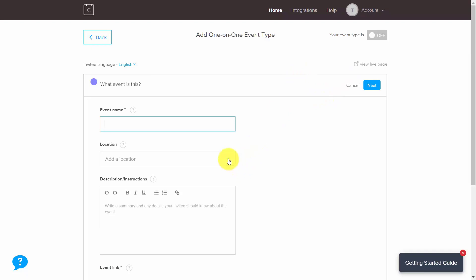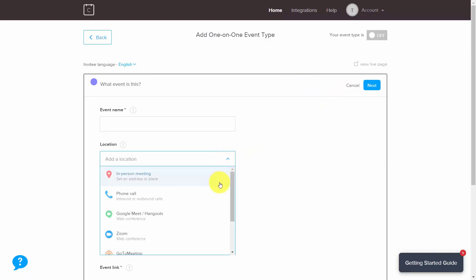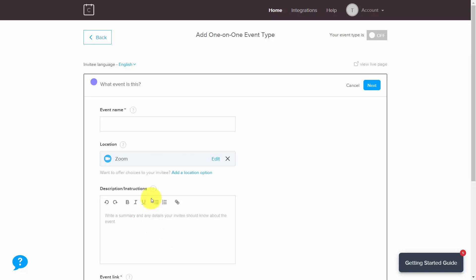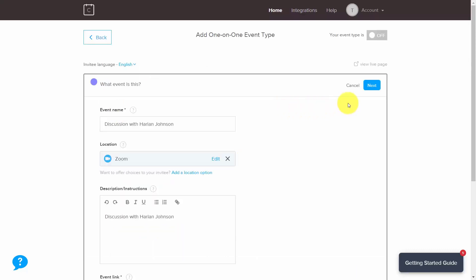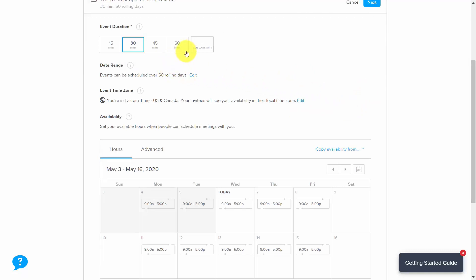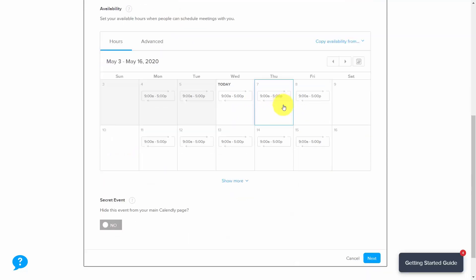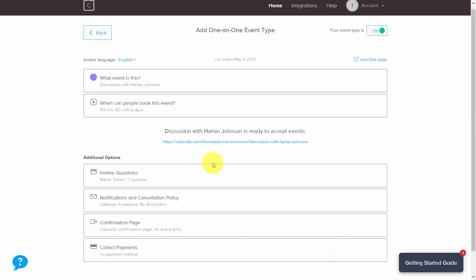When you click Location, add a Zoom web conference. Give your event a name and a description, then click Next. Give the event a duration and set up your availability. Once done, click Next. Inside of Calendly, you are now ready to accept this kind of event.